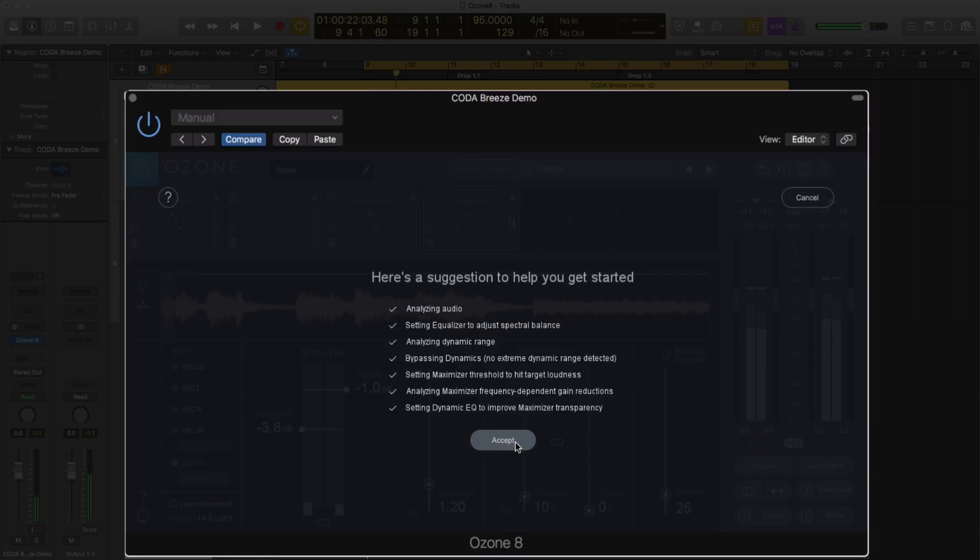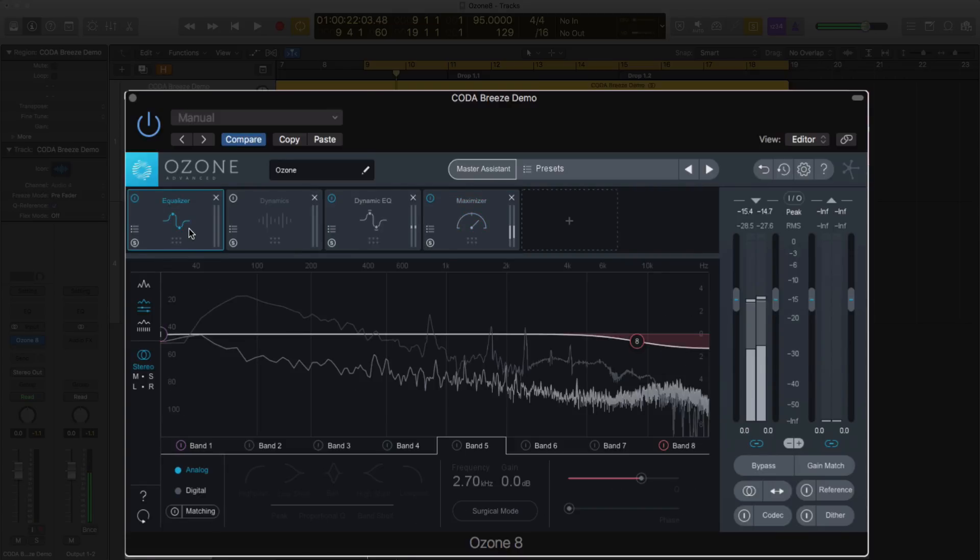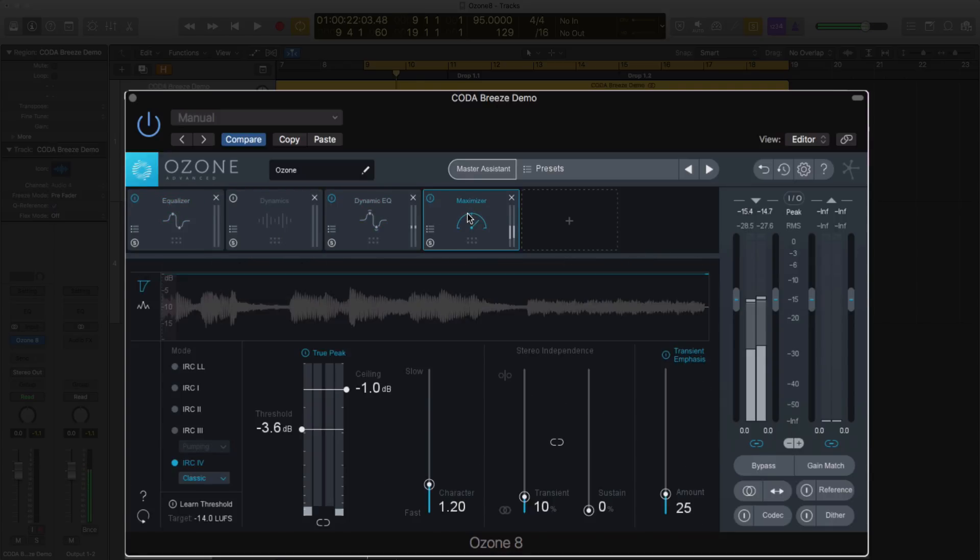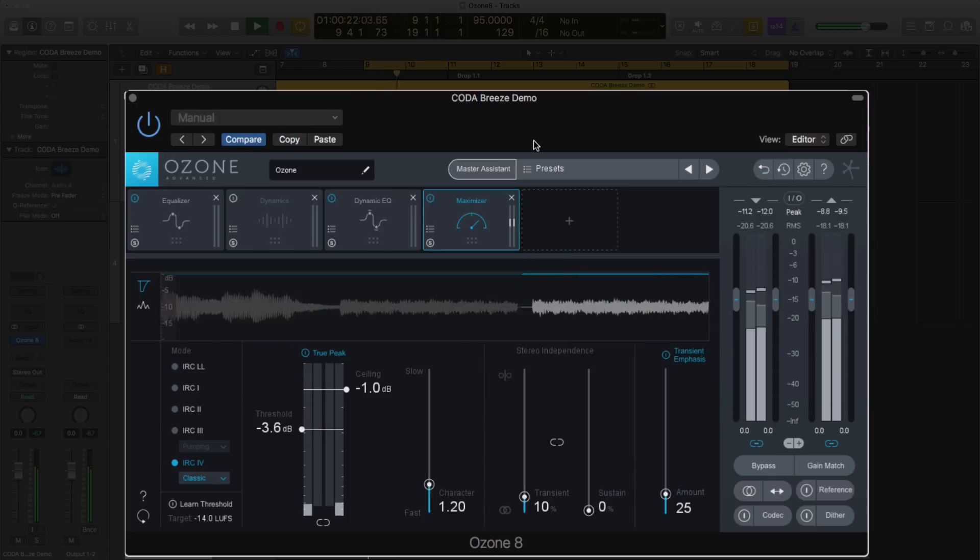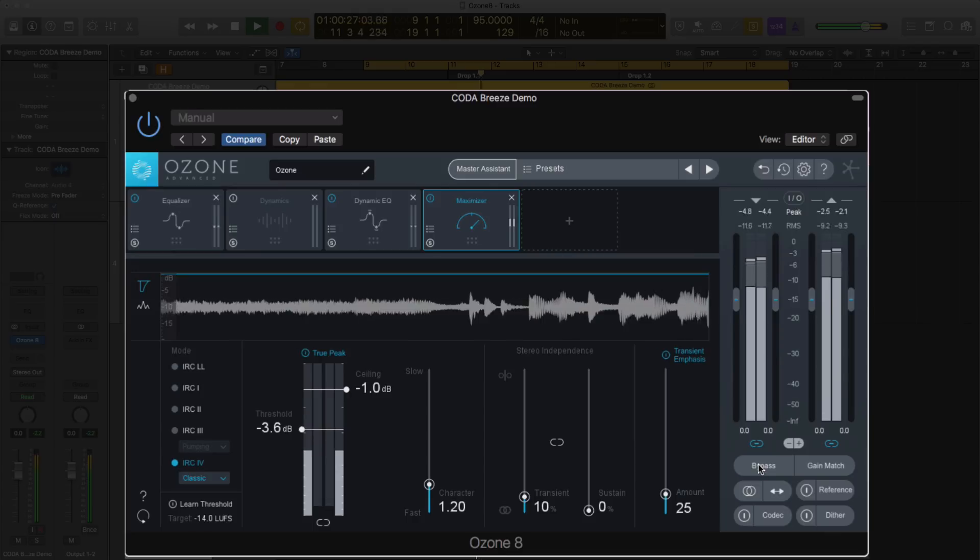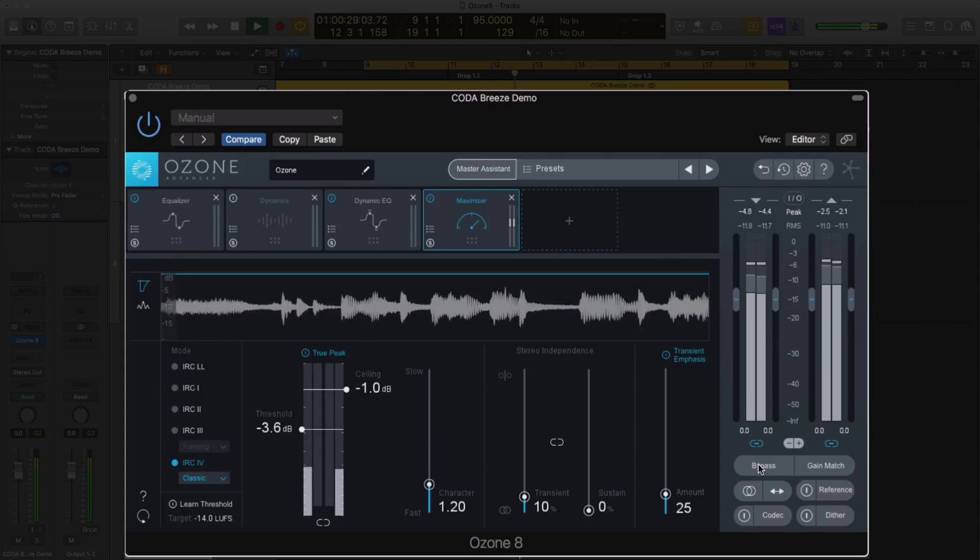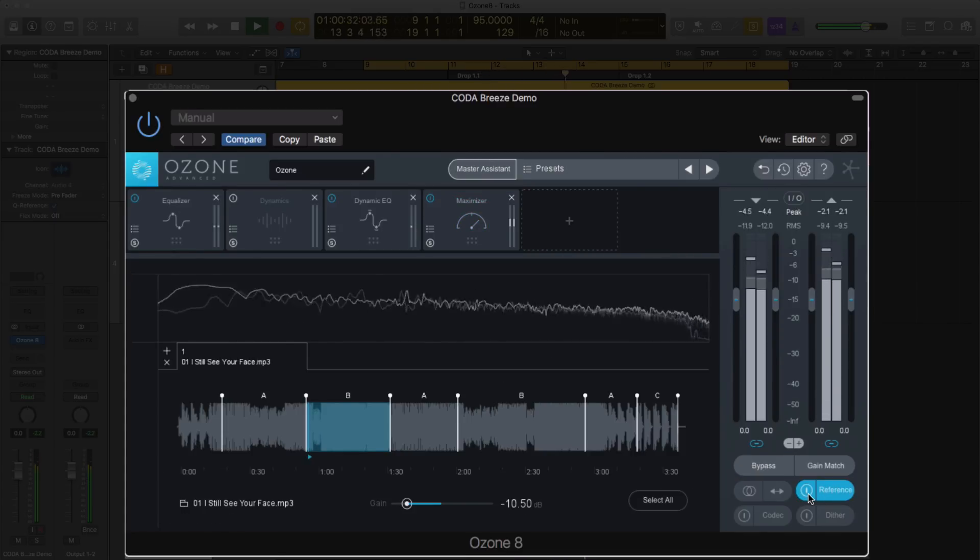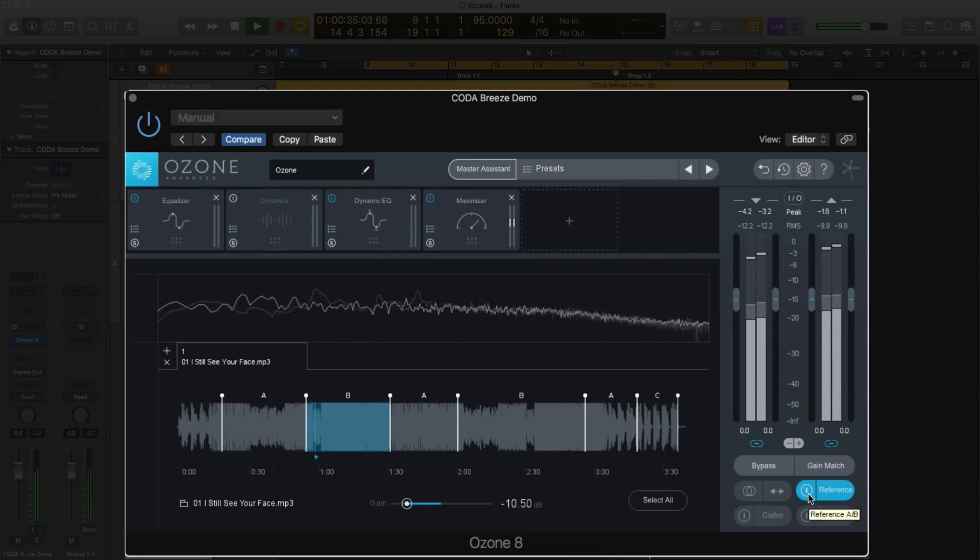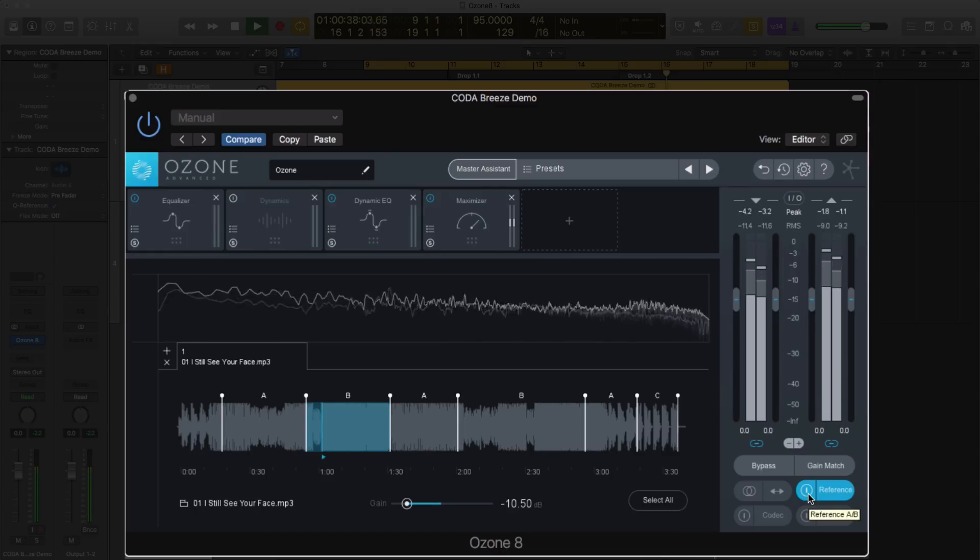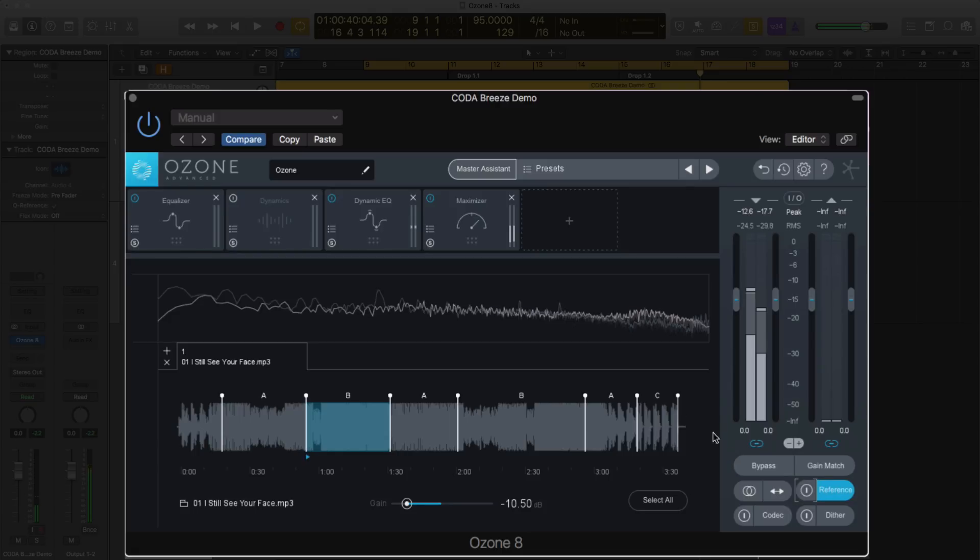All right, so let's hit accept and see what Ozone suggests. We have four different modules - the equalizer, dynamics, dynamic EQ (dynamics are turned off as well), and maximizer. So it gave us essentially just a really quick starting point. Now let's bypass and A/B the raw mix to what Ozone gave us. It's a little bit louder but not too crazy effect. It's quite tame.